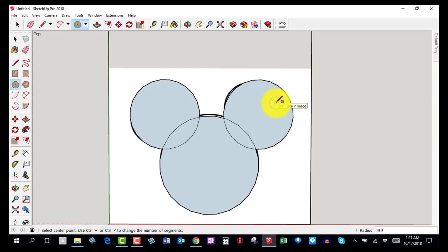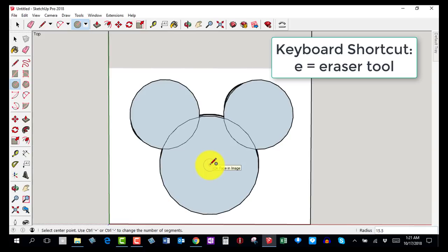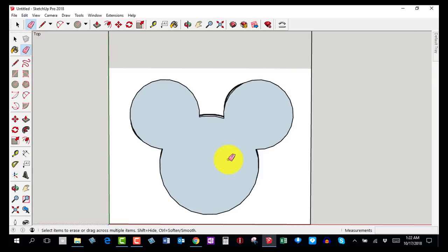Now I have three circles. I need to erase a couple of lines so it looks like a Mickey Mouse silhouette. Hit E on the keyboard for the eraser and erase the two lines where the ears intersect the head. Come back for step number six.